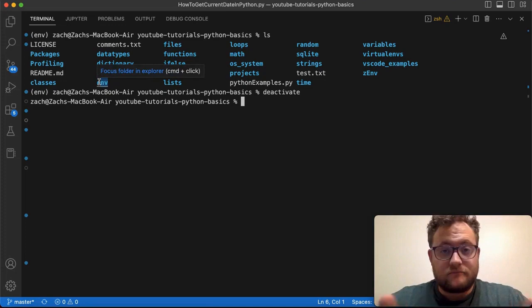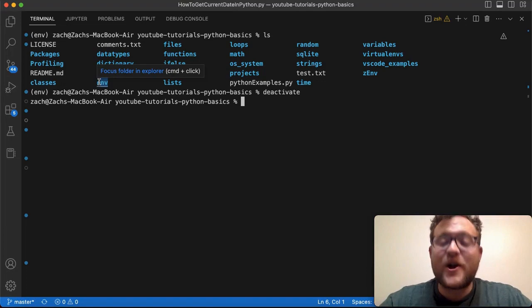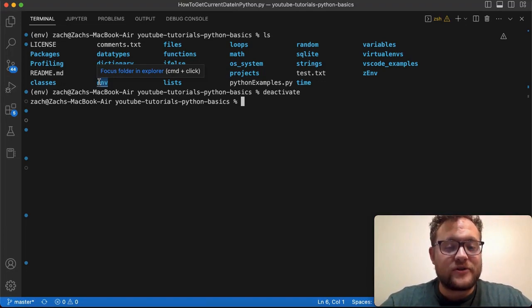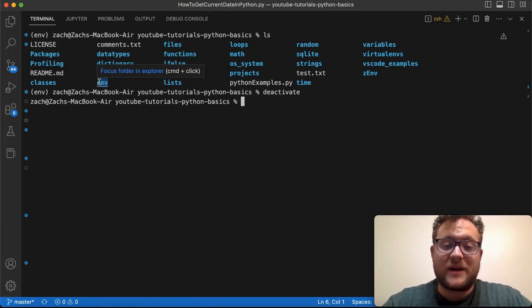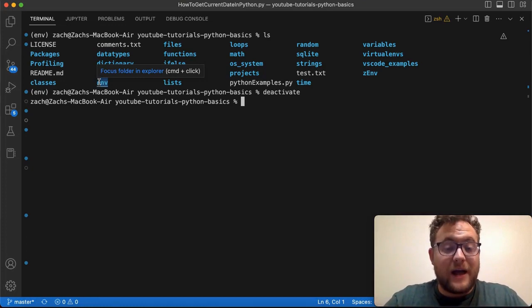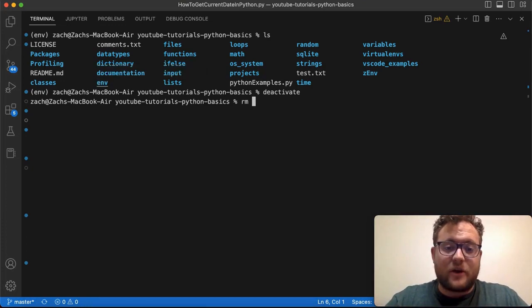Again, be careful. When you're at the terminal, with lots of power comes great responsibility, as they say. Just be careful with this rm command because certain things you pass in could completely wipe your computer. But we're going to be okay, we're going to push forward.